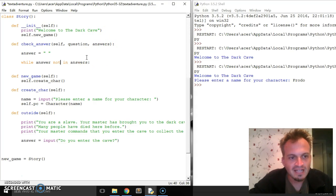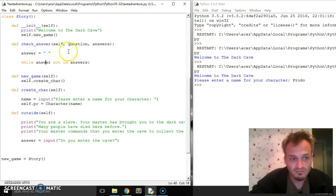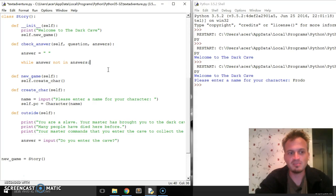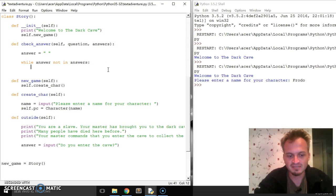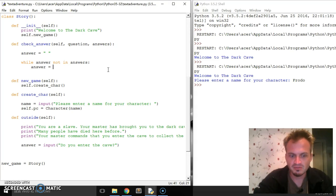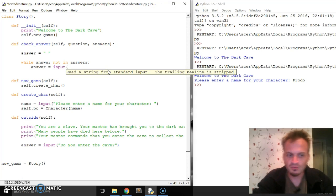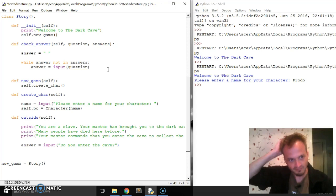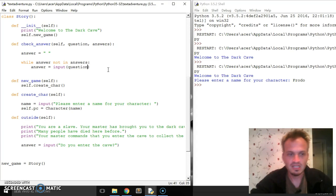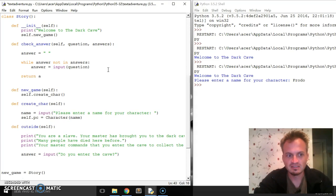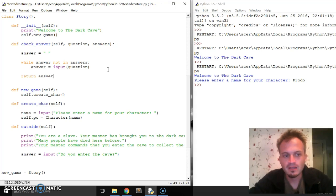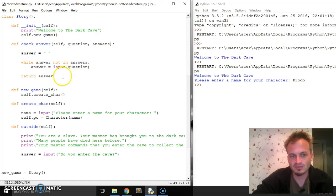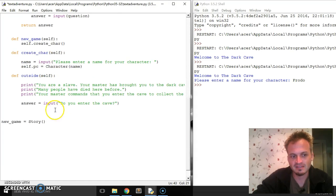So while answer, that is the user's answer is not in the list of answers, it's going to keep on asking. Answer equals input. And of course we want to ask the question. So we're going to ask question. And then at the end we of course we want to return answer. And the reason we want to return it is because we're asking again and again here. So we're not inputting, we're not doing any of the asking here, we're only doing the asking there.